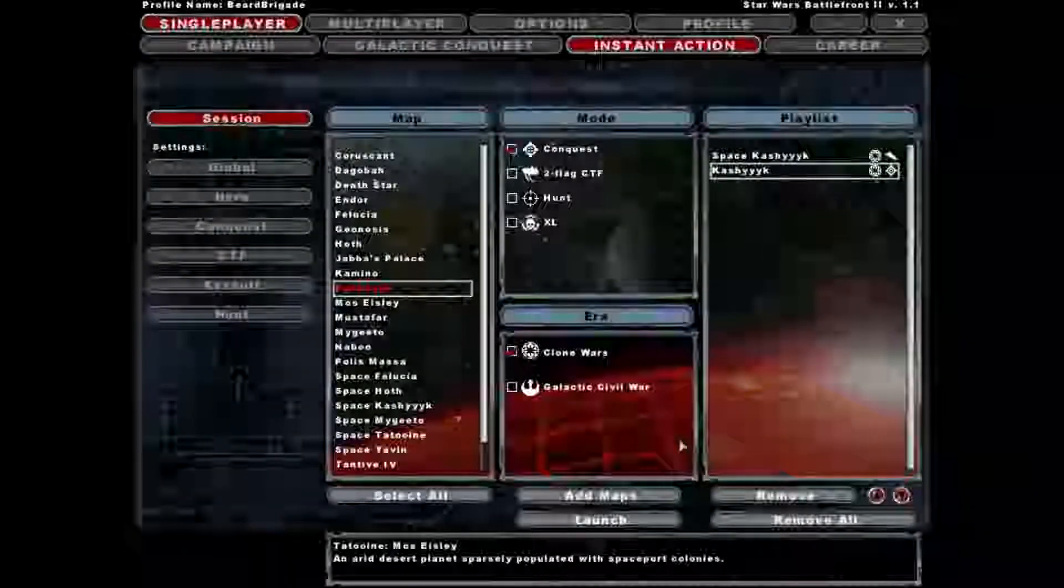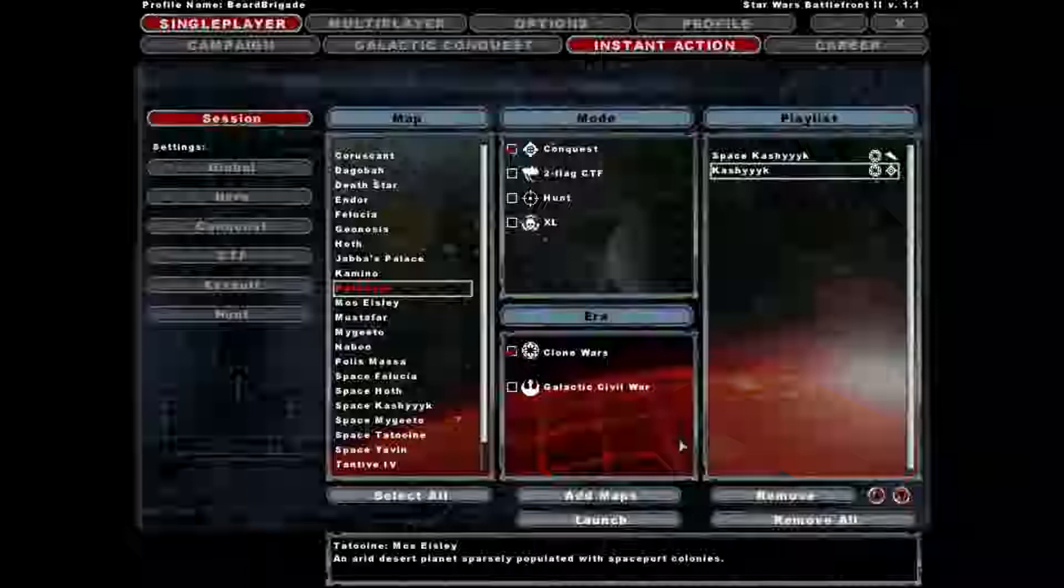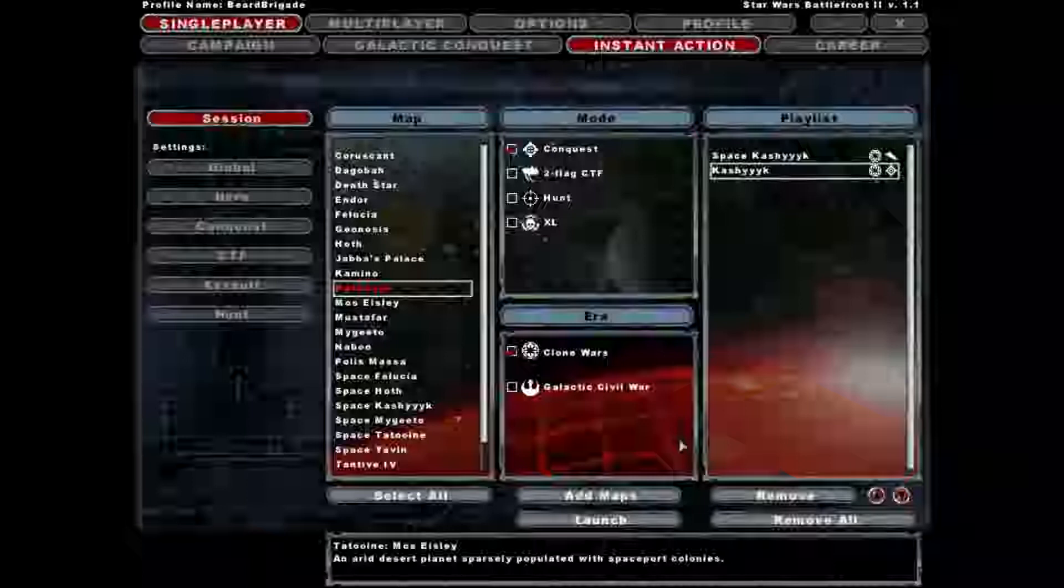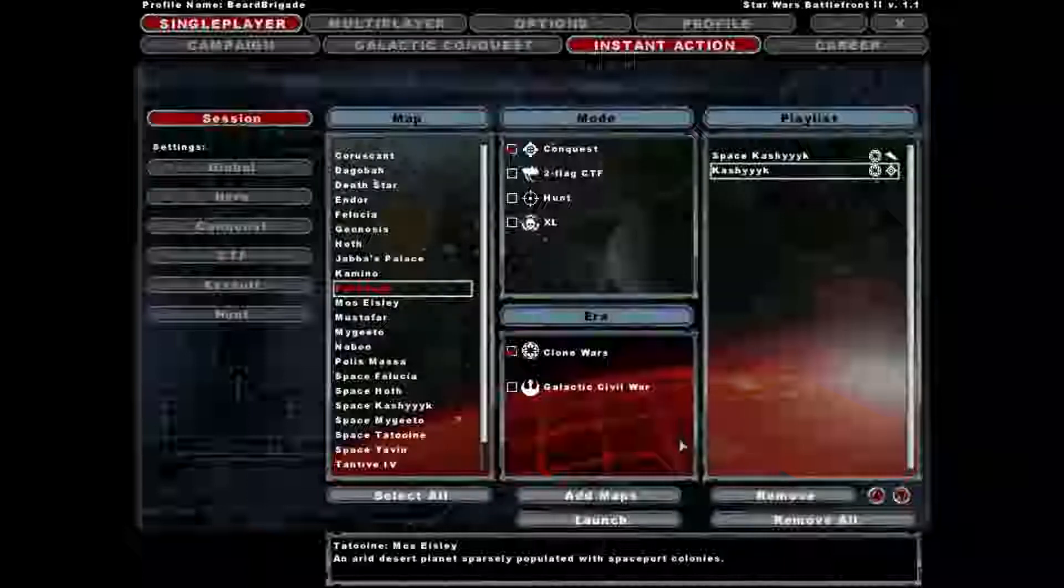Alright, hey guys, Beard Brigade here. I decided to go back a little ways. I went back to 2005, and in my Steam games, I actually bought a Star Wars pack. So we did a little time travel here, went back to 2005, 13 years ago, almost 14 years ago now.